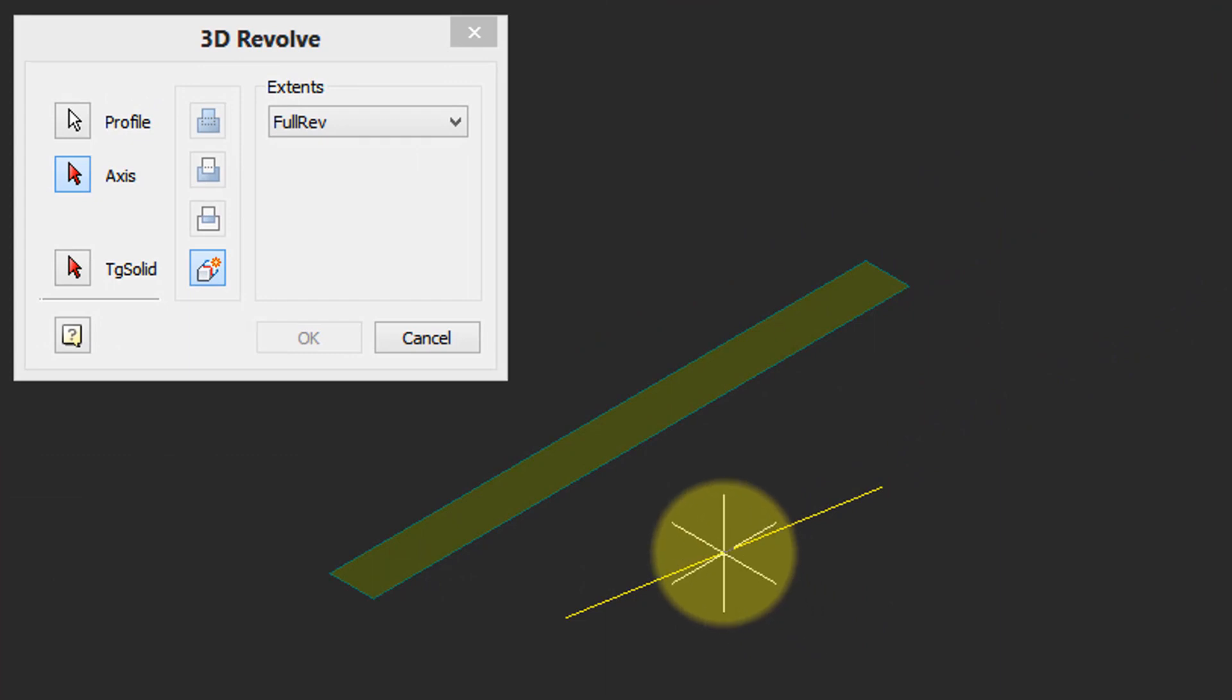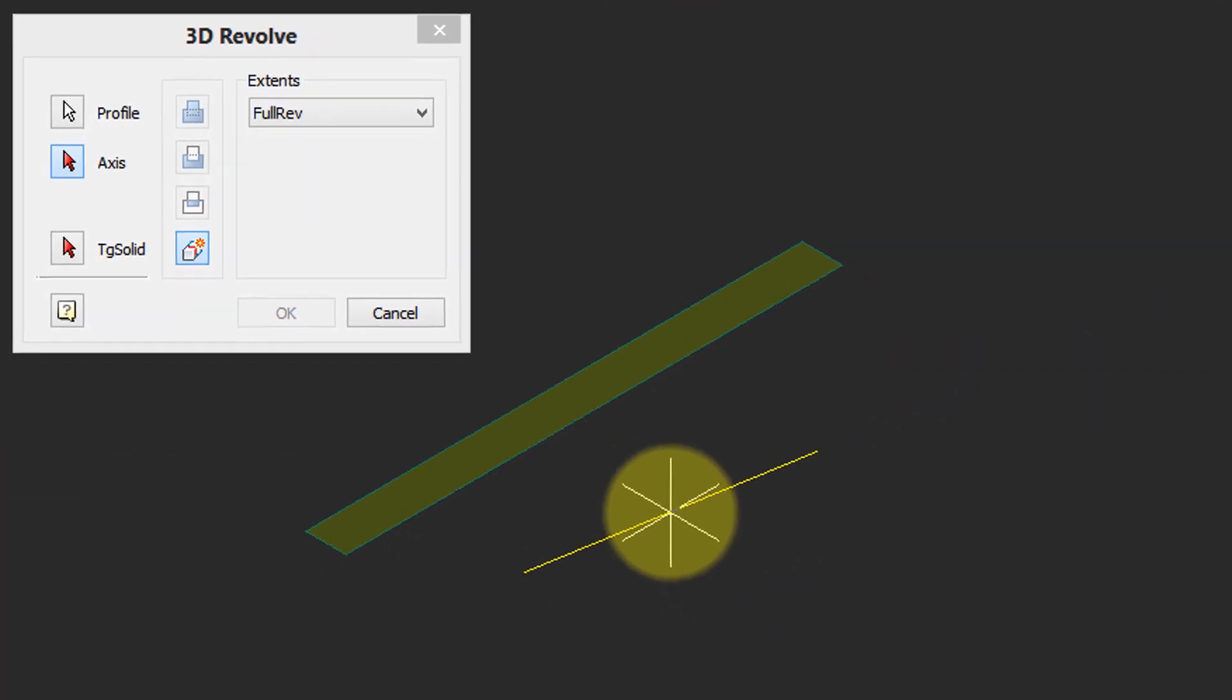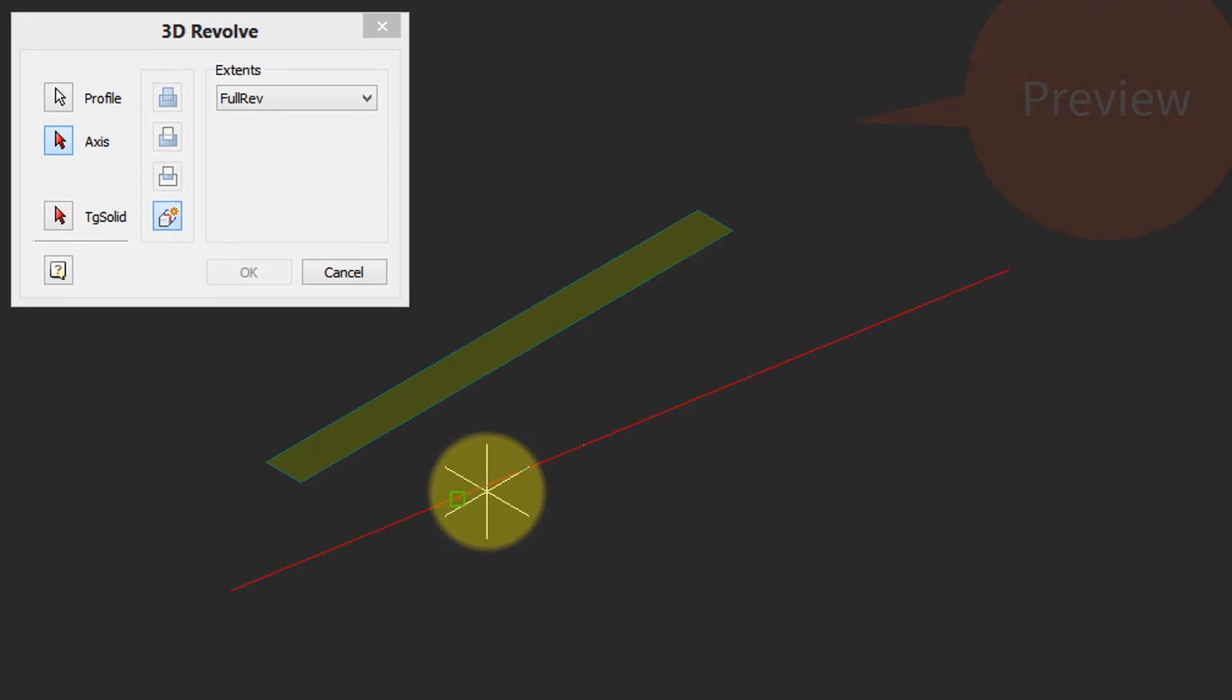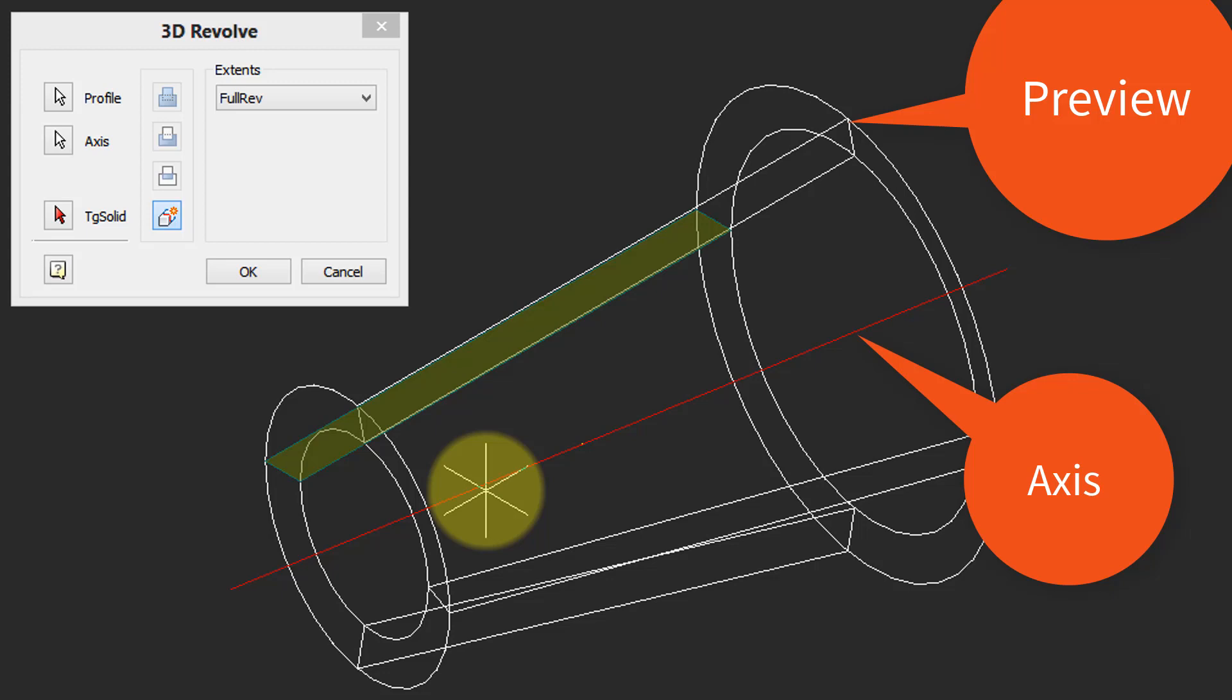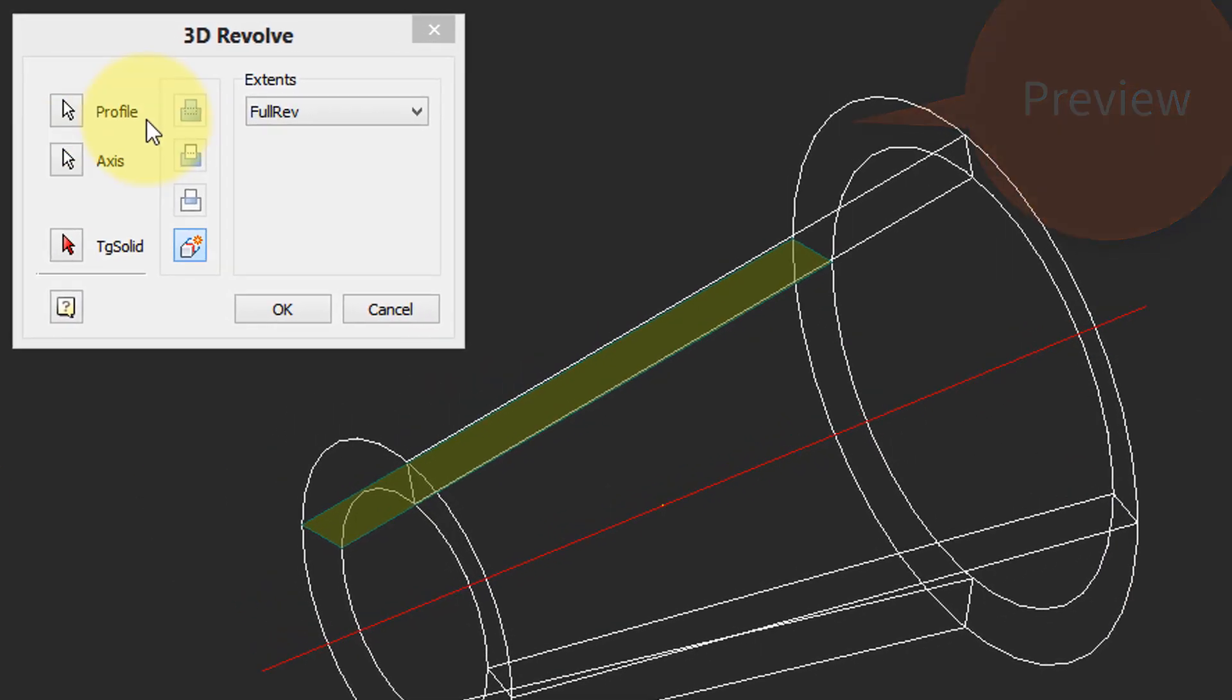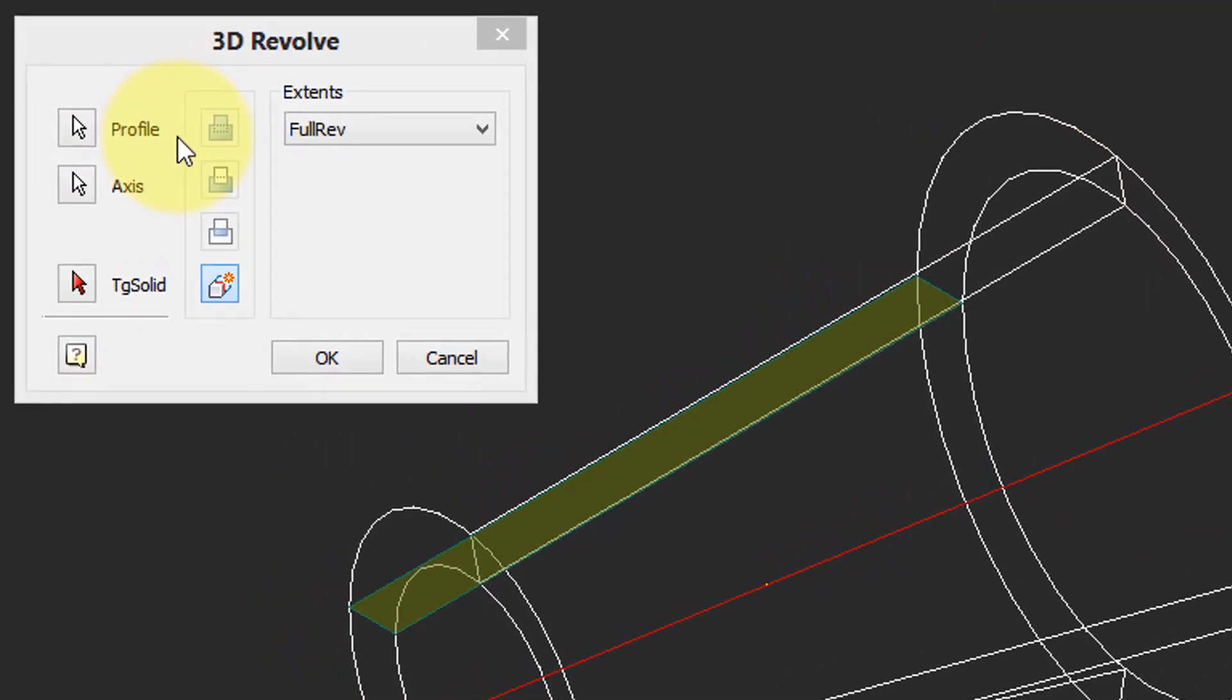And I find it's best to pick it using entity snaps. So there's endpoint, nanoCAD Pro is previewing what you have. The red line of course is the axis, it's selected.